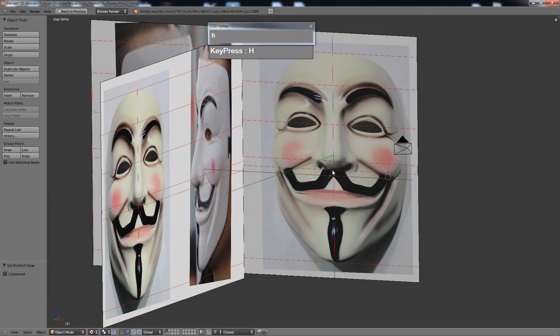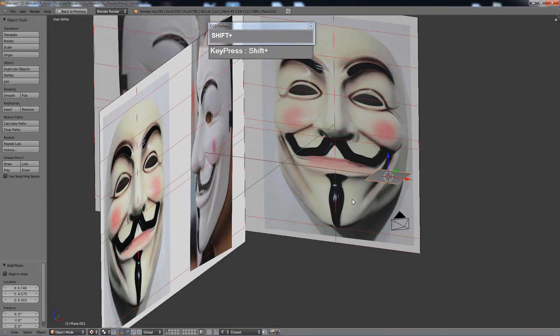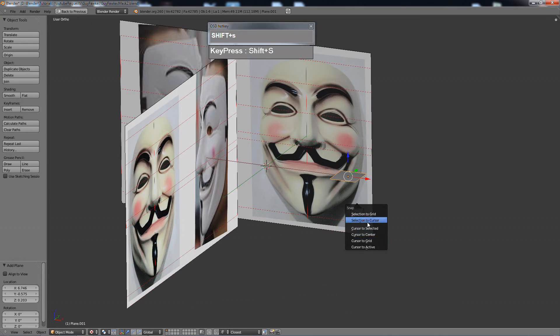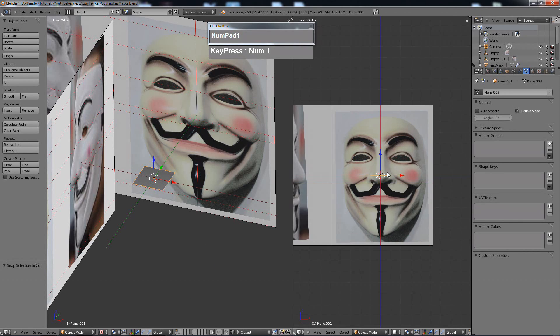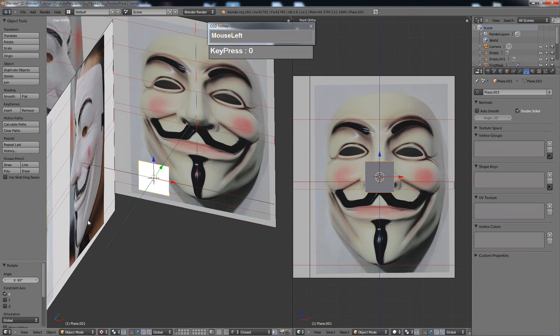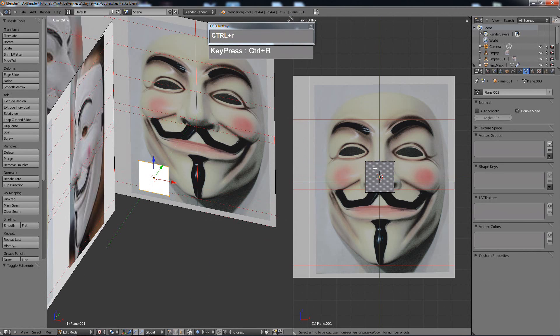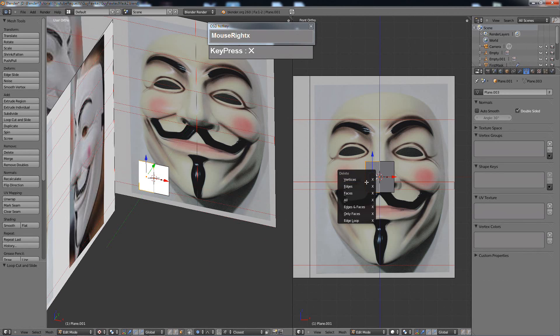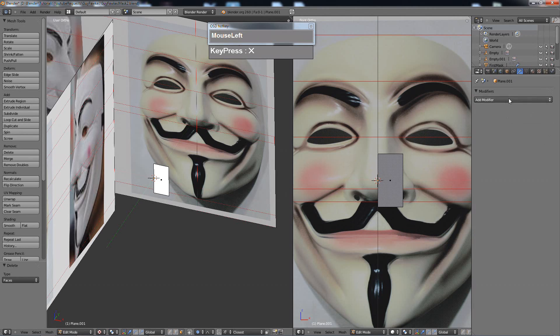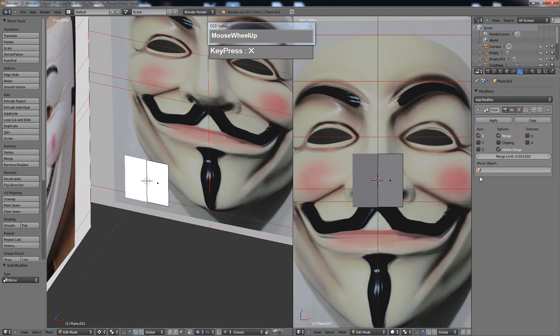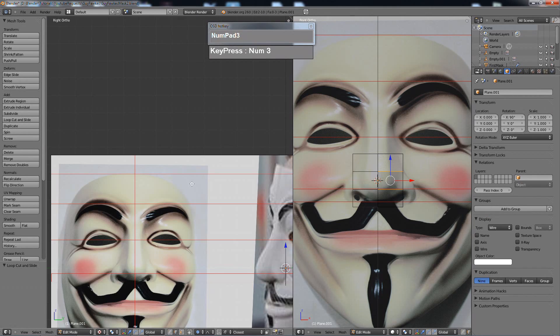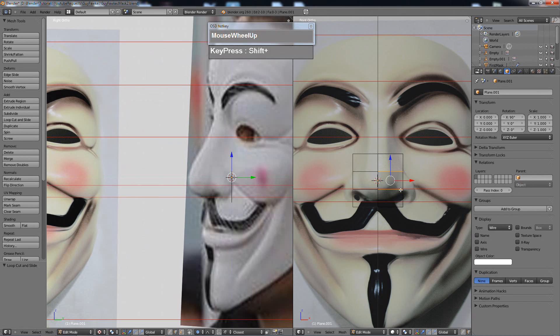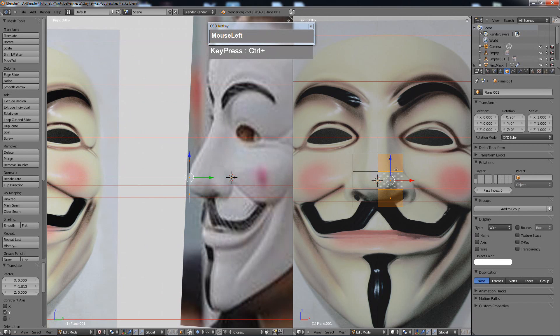In this time-lapse video demonstration, I'm going to show you how to model a Guy Fawkes mask using some of the conventional mesh modeling tools in Blender. What you see right here is I have already prepared an image reference from images that I found on the internet.